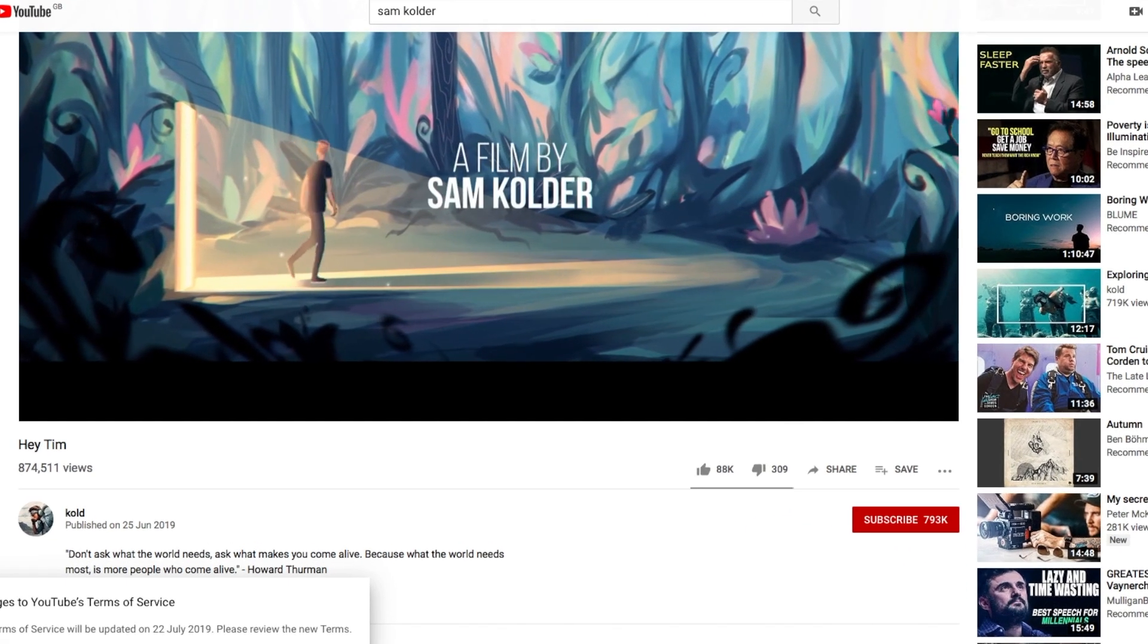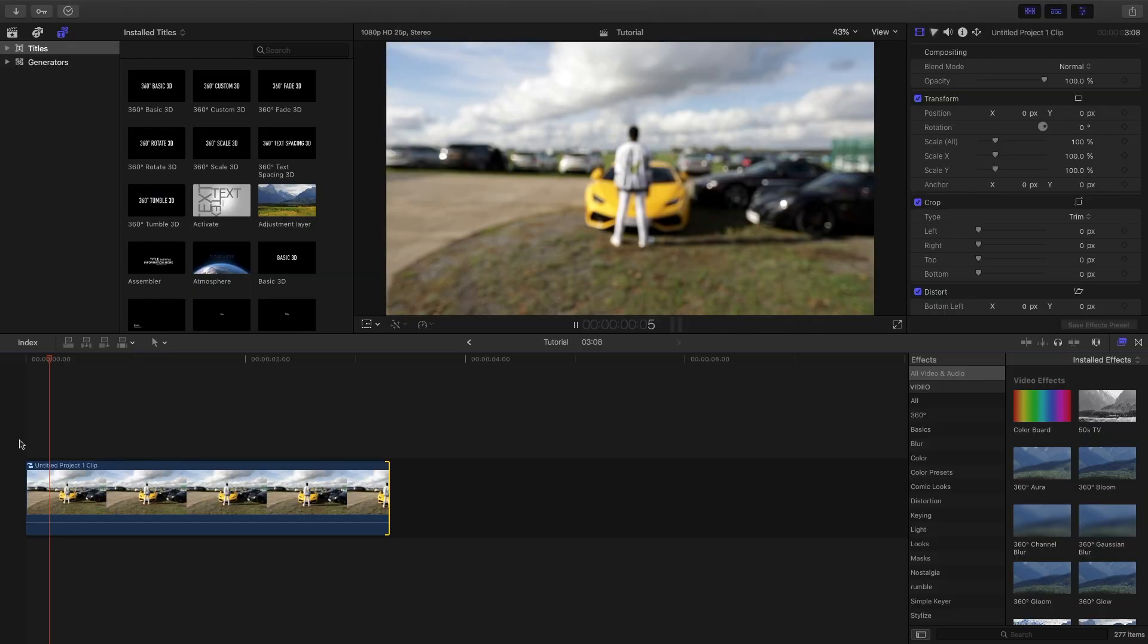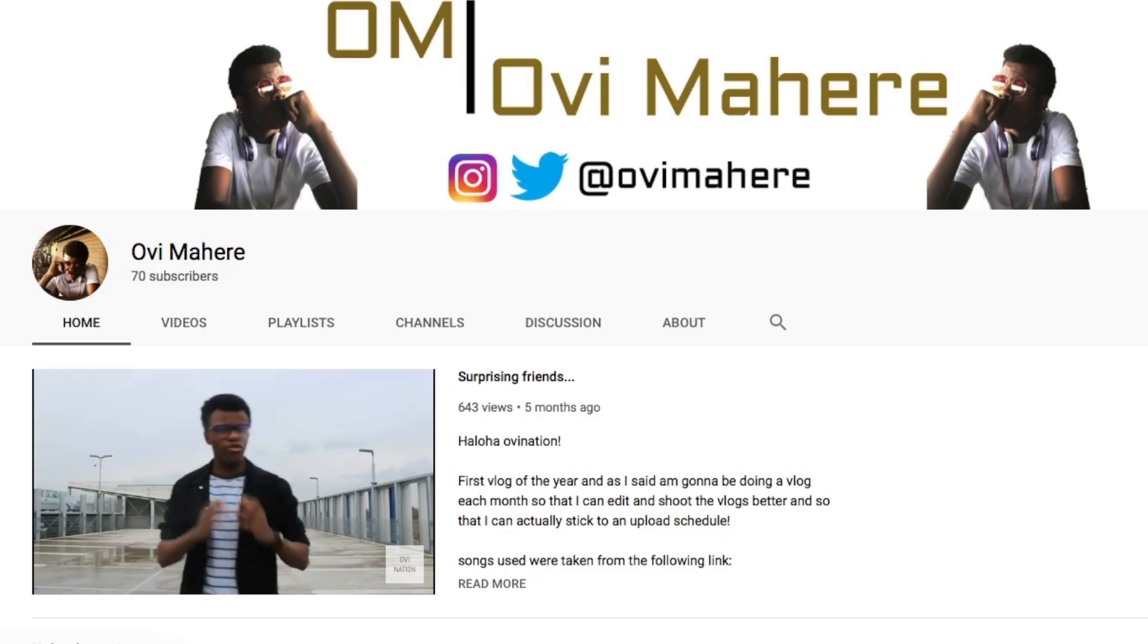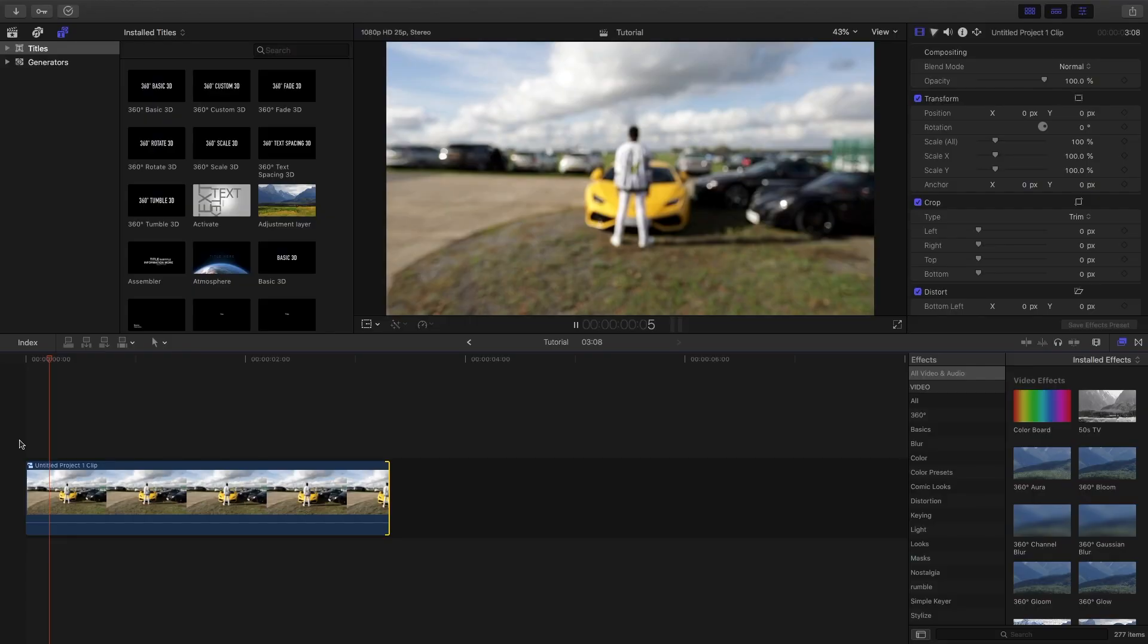I'll leave a link to Sam Calder's video in the description, also special thanks to Alvin Mehera for letting me use his video. It's just a really cool video if I'm honest.